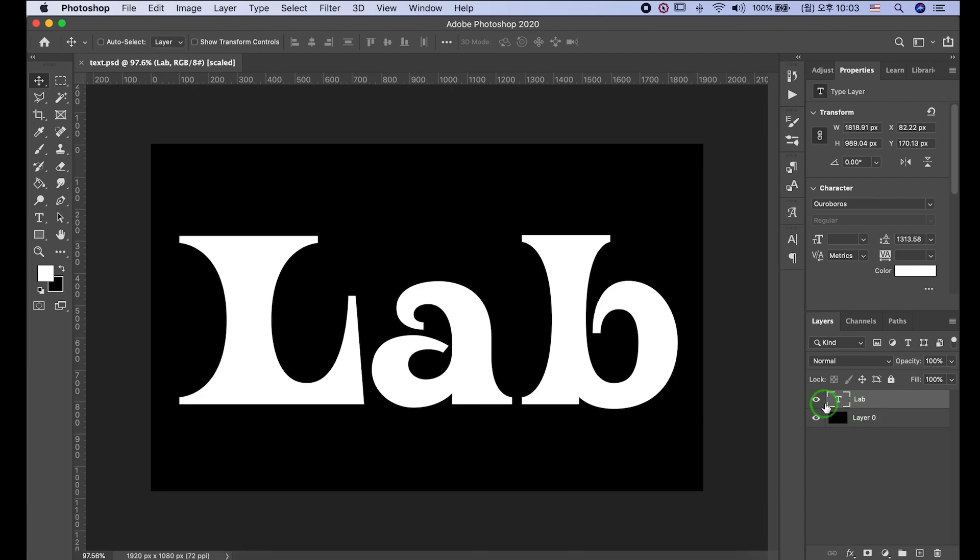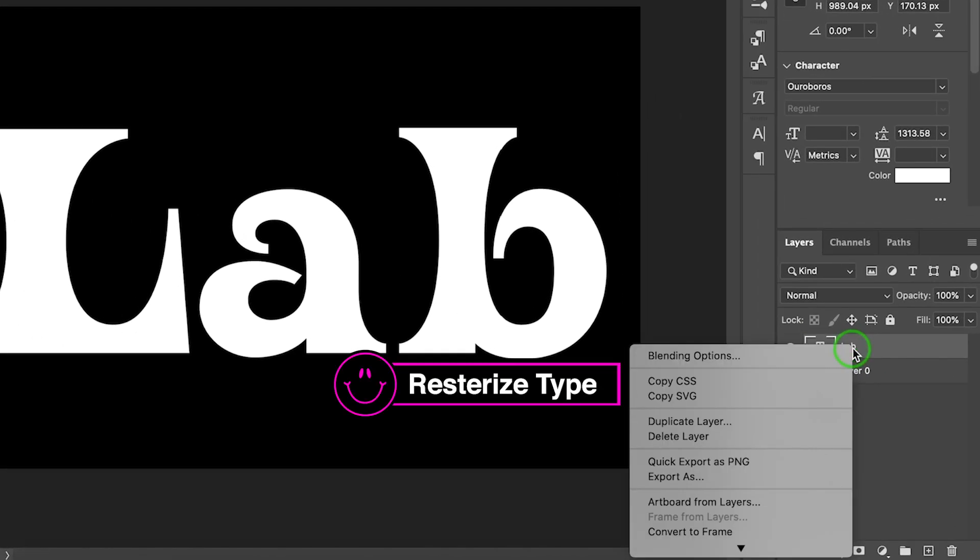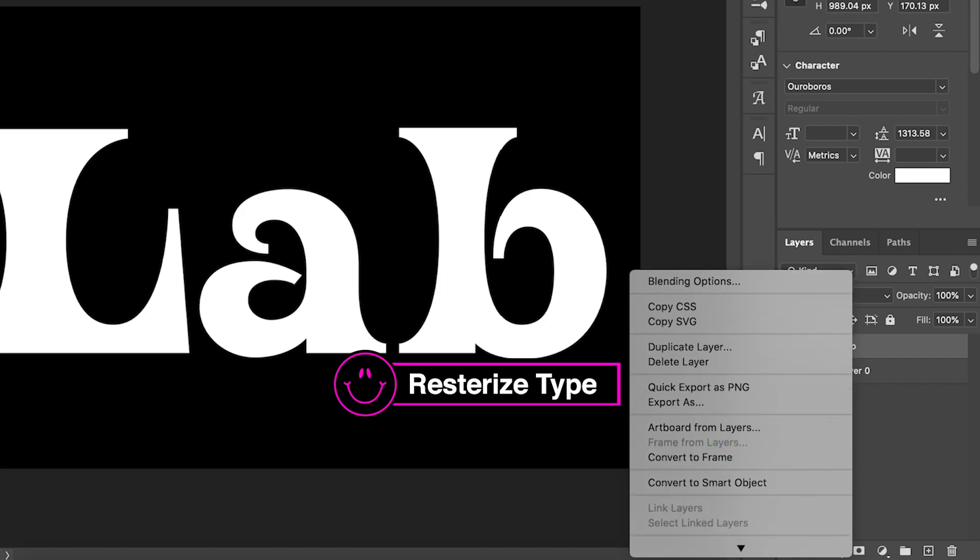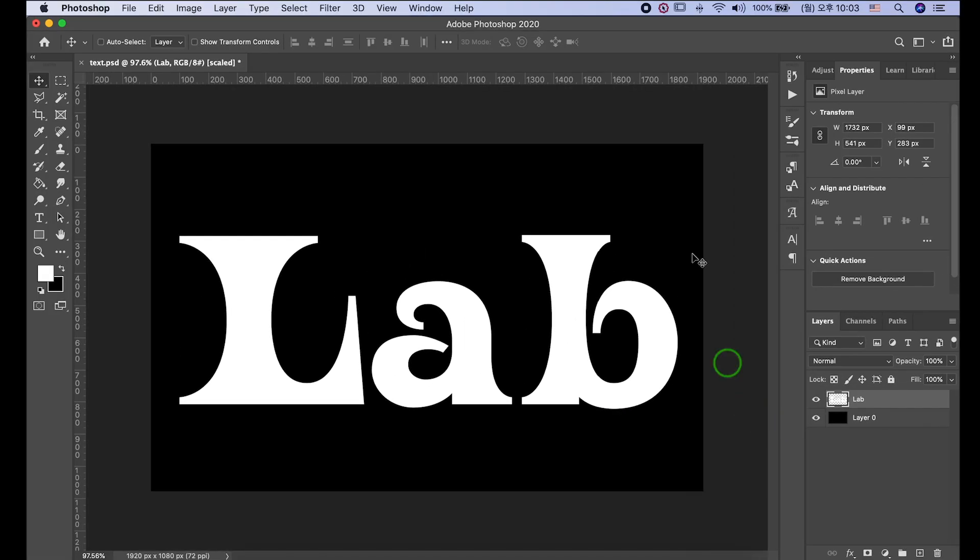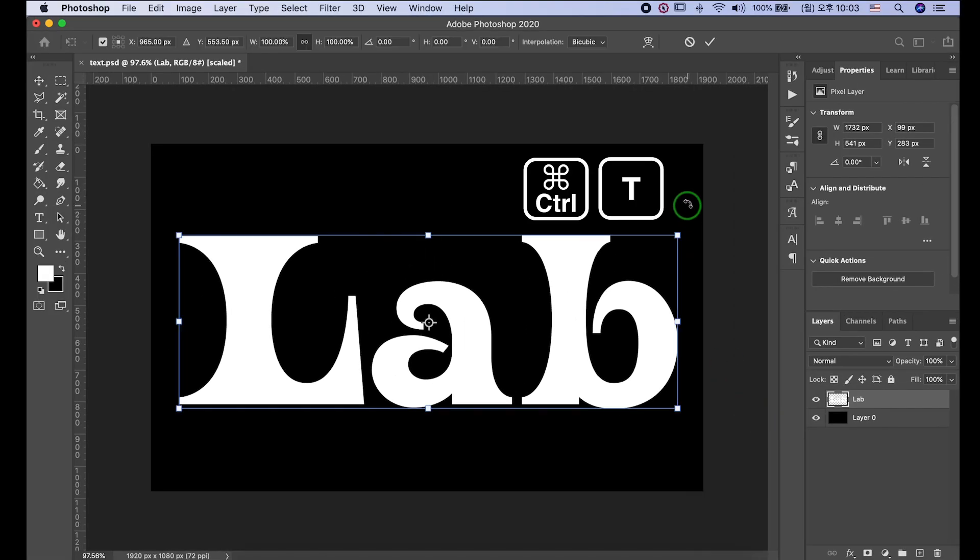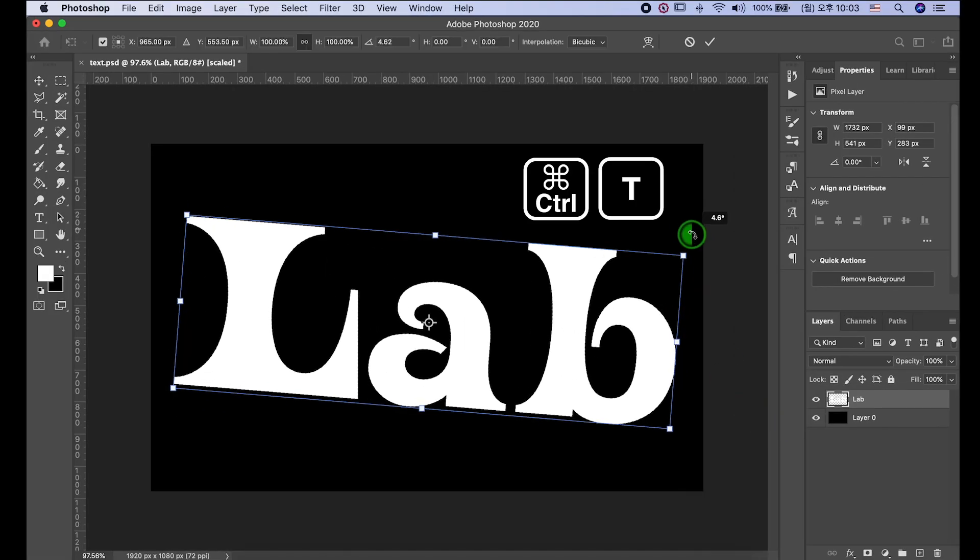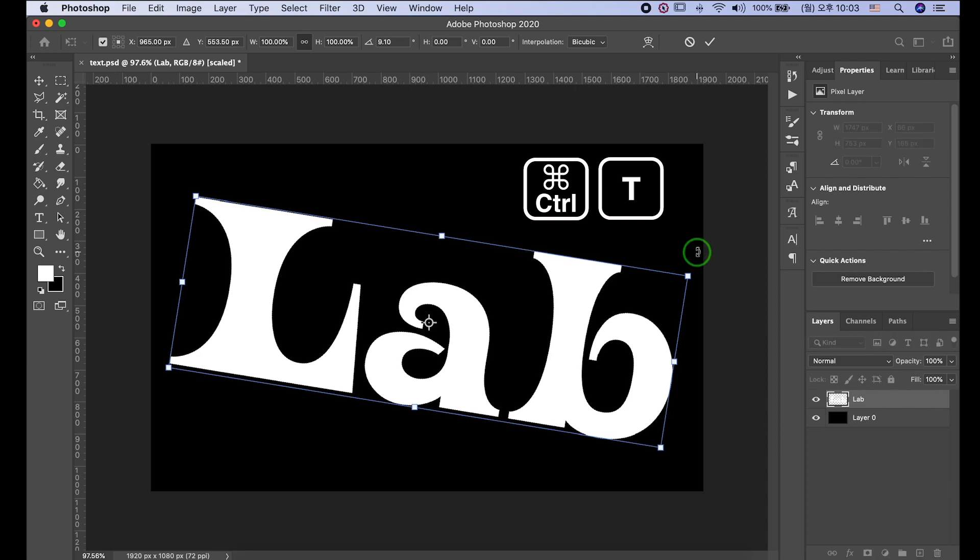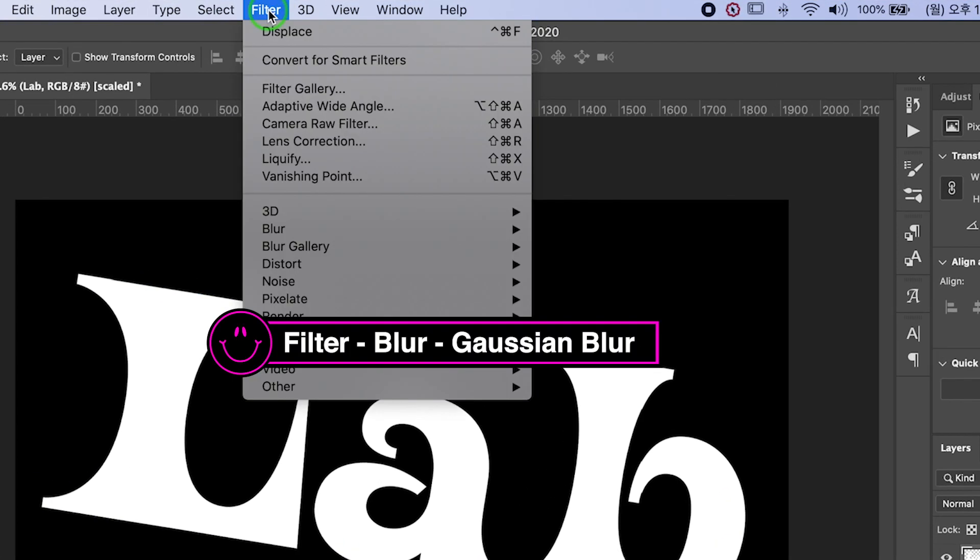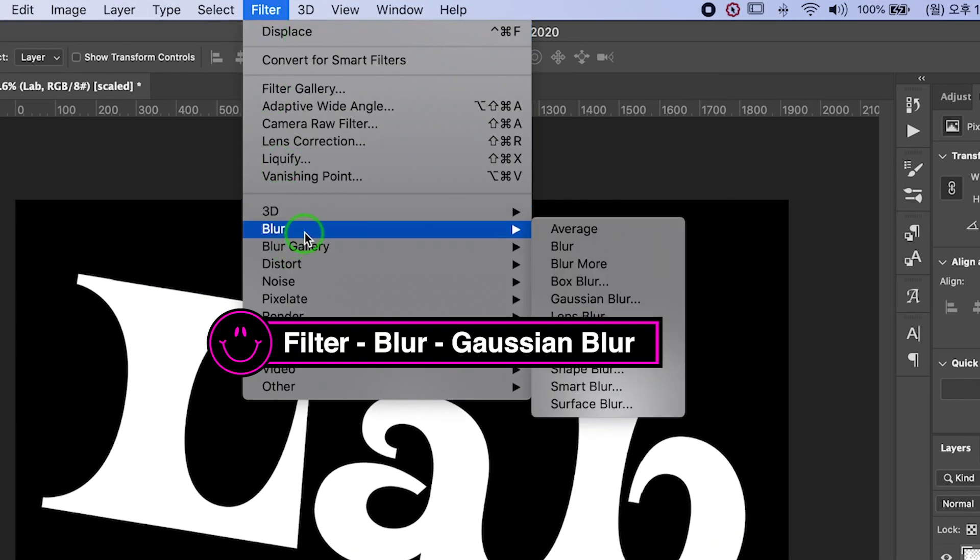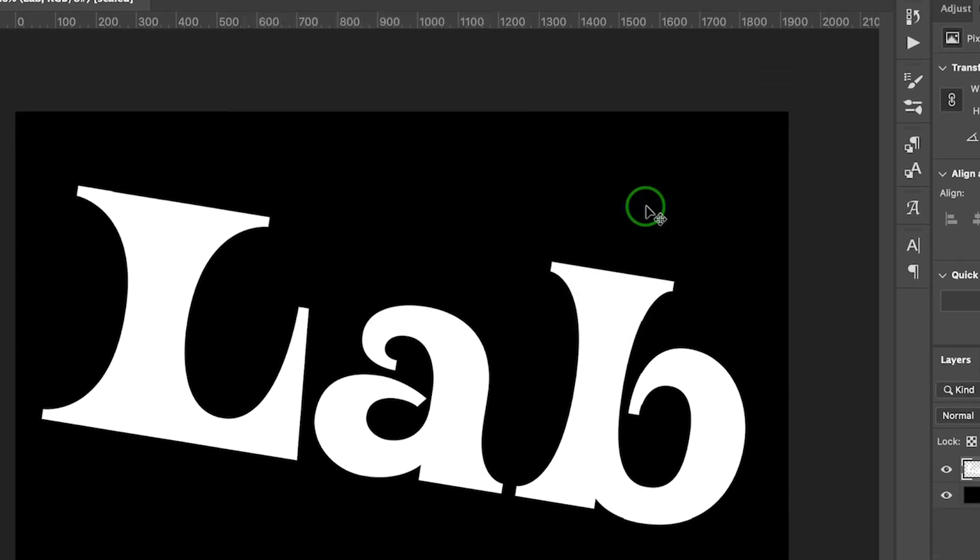I made text already. First, I'll rasterize text layers. In this case I'll rotate it. Go to Filter, Blur, Gaussian Blur to make the edges less defined.